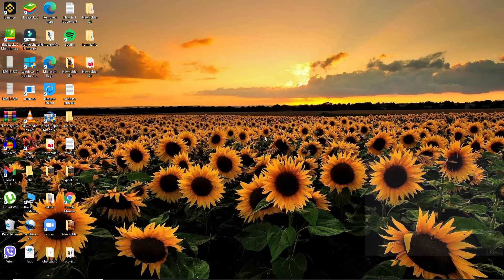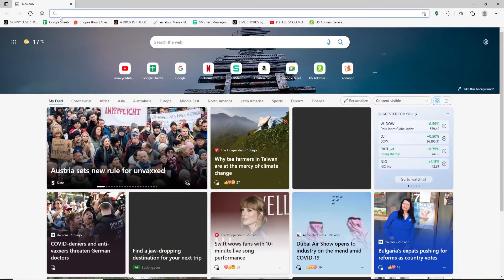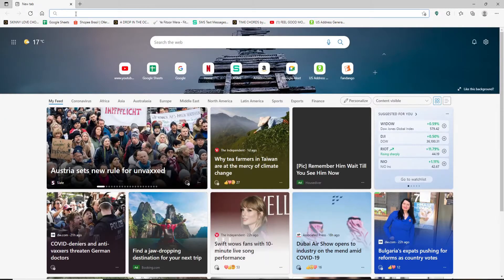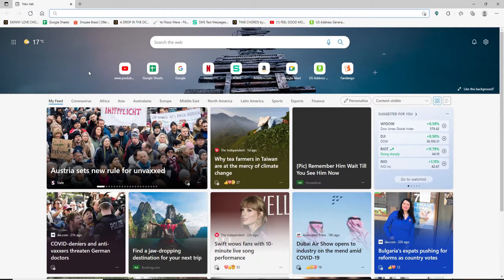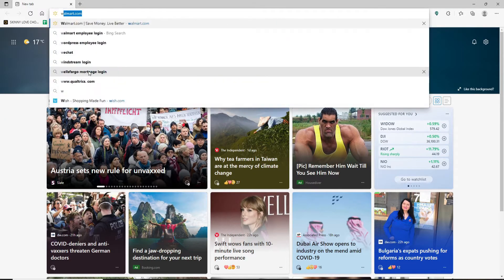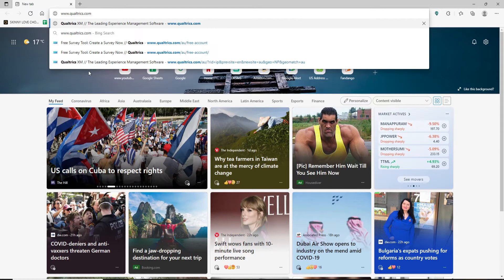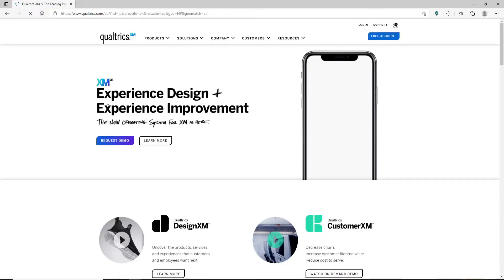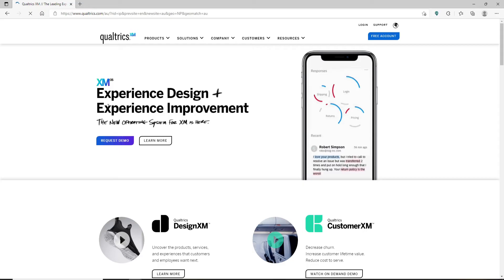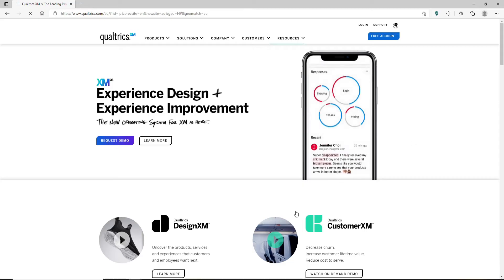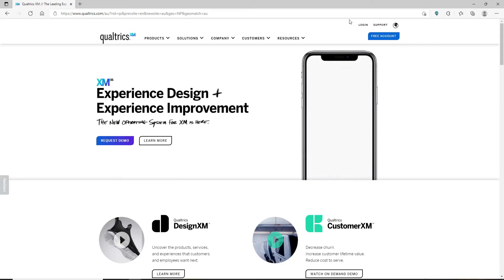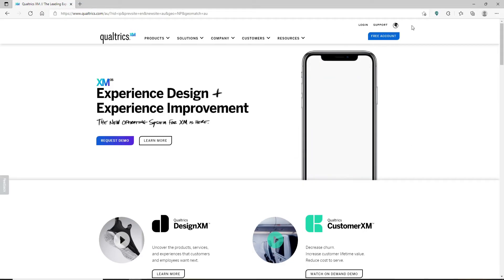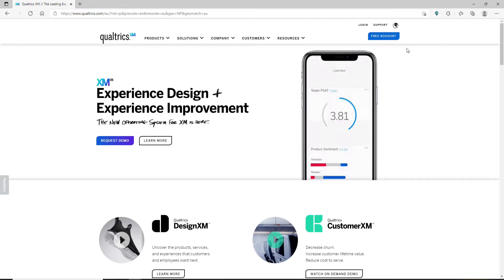Start by opening up your web browser and go to the address bar at the top of the screen. Type in www.qualtrics.com and press Enter on your keyboard. As soon as you do that, you'll end up on the main home page of Qualtrics.